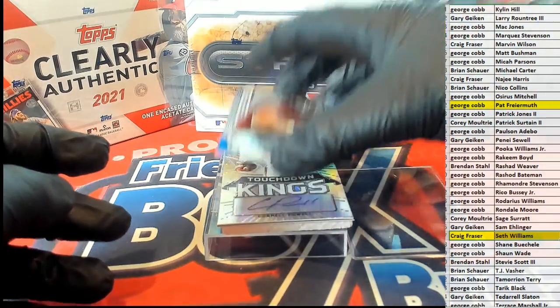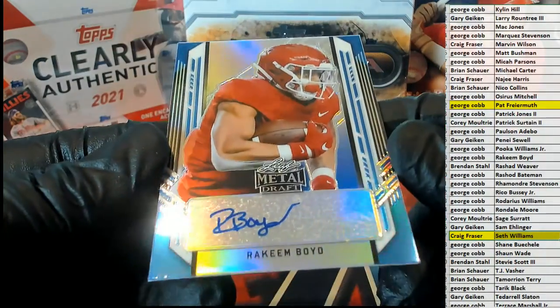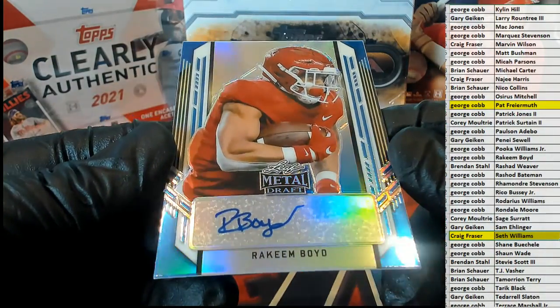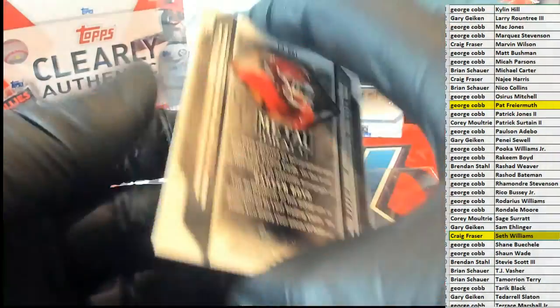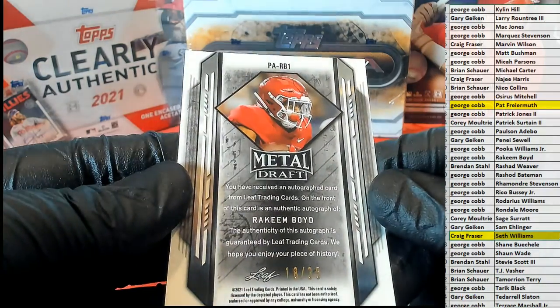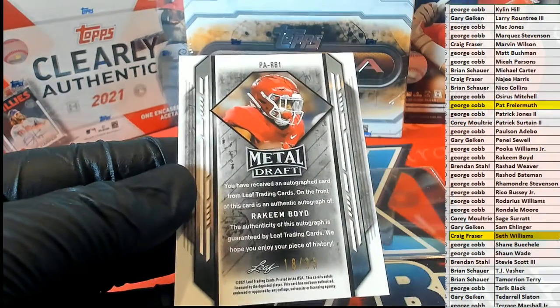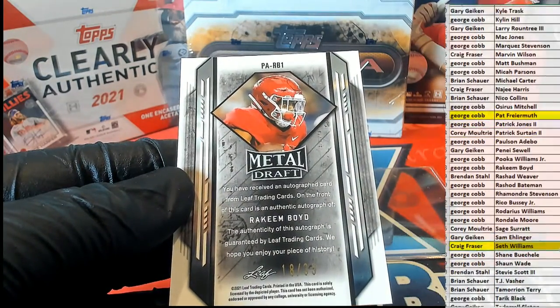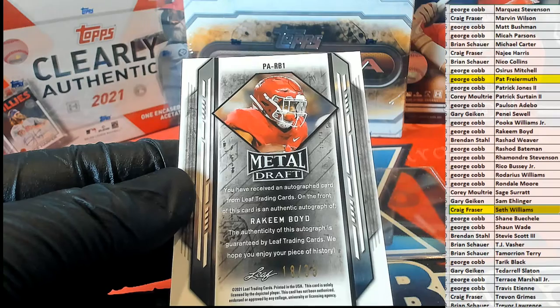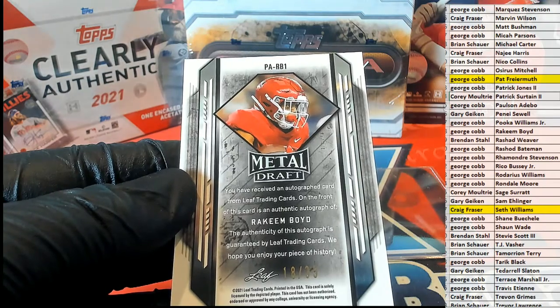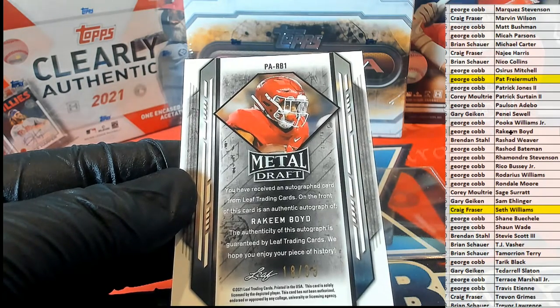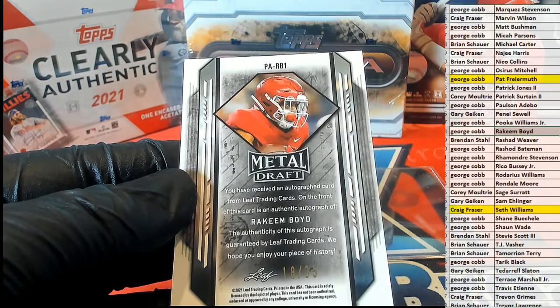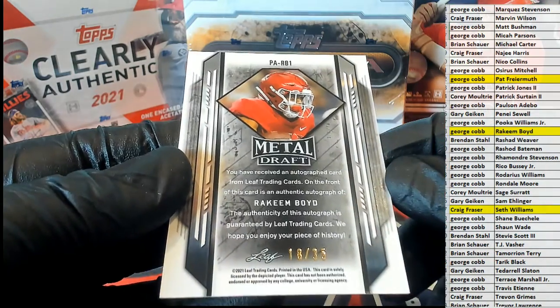Here's our next one, guys. Rakim Boyd. Nice, damn nice card, like that. Let's see, 18 of 35. Let's see who's got him. And that's George coming out to you, George C. There you go George, very nice.